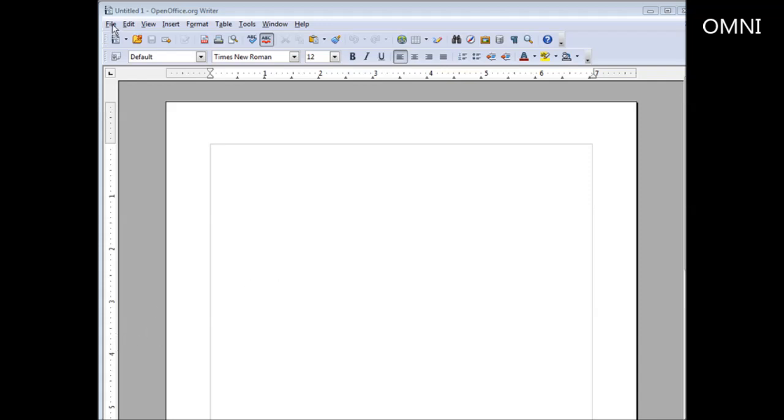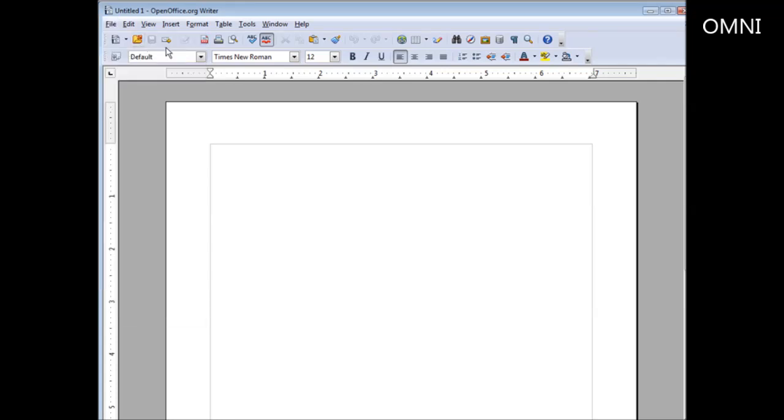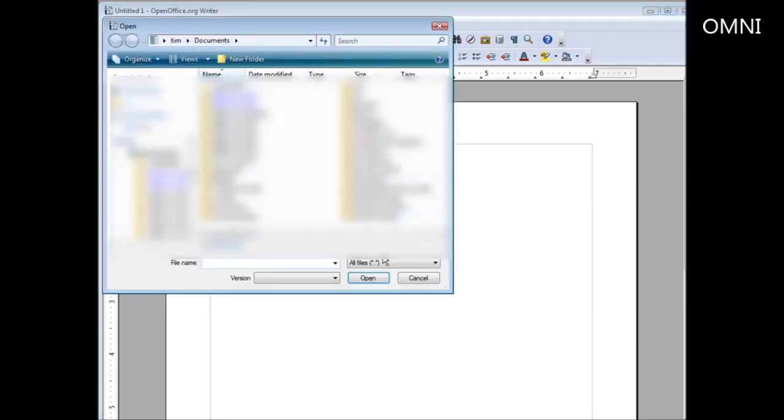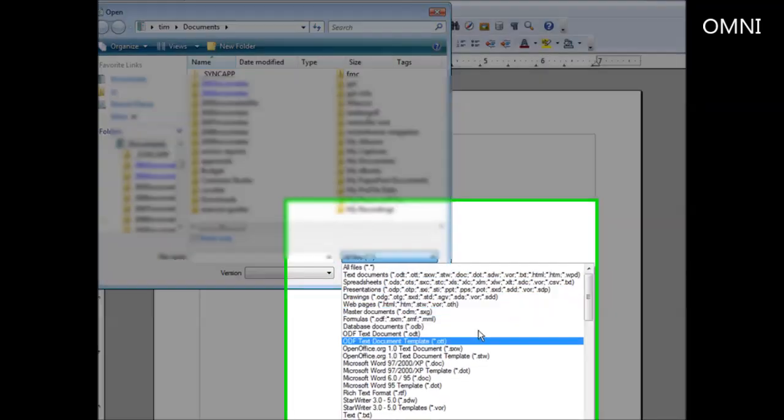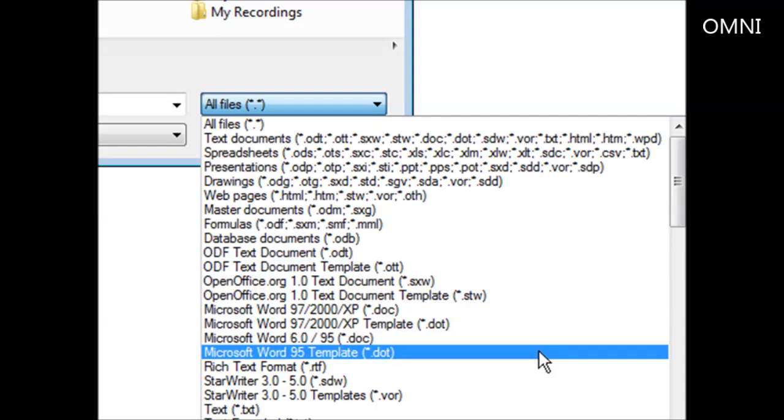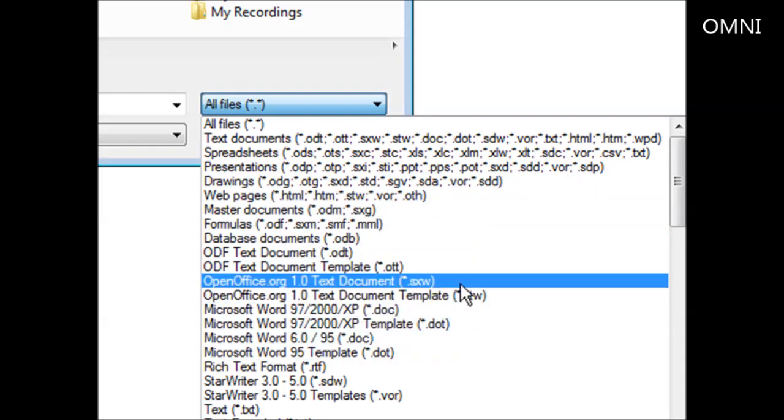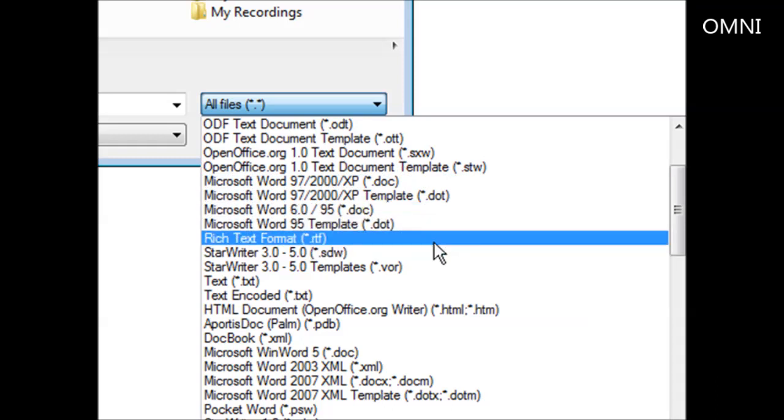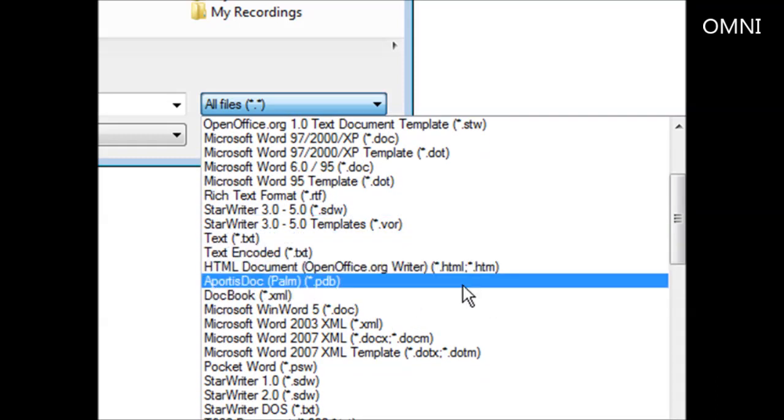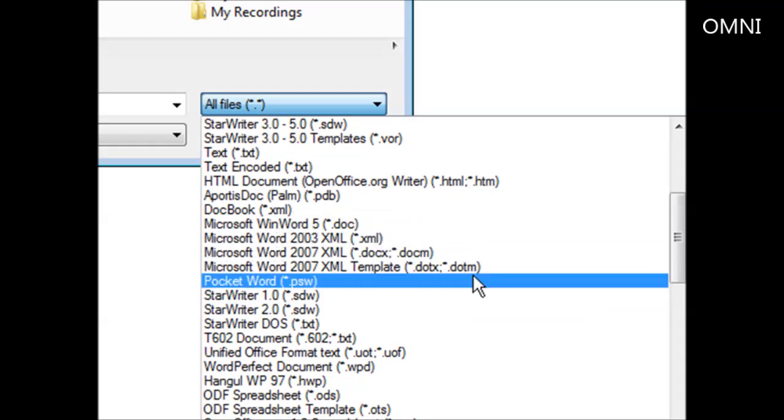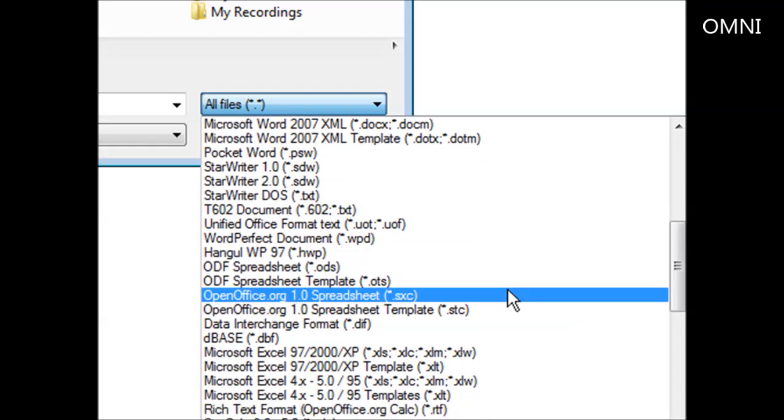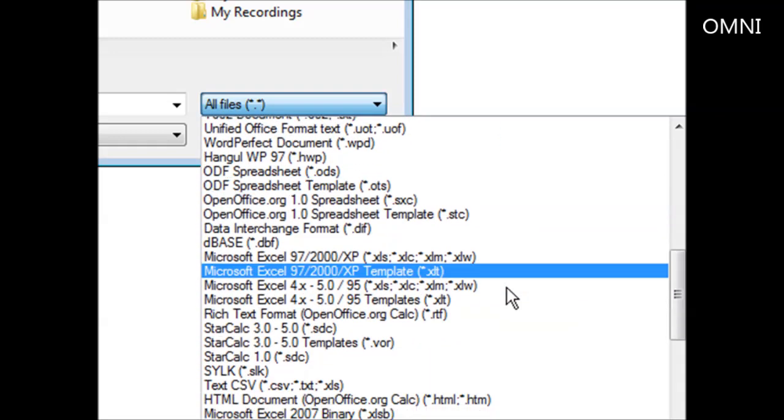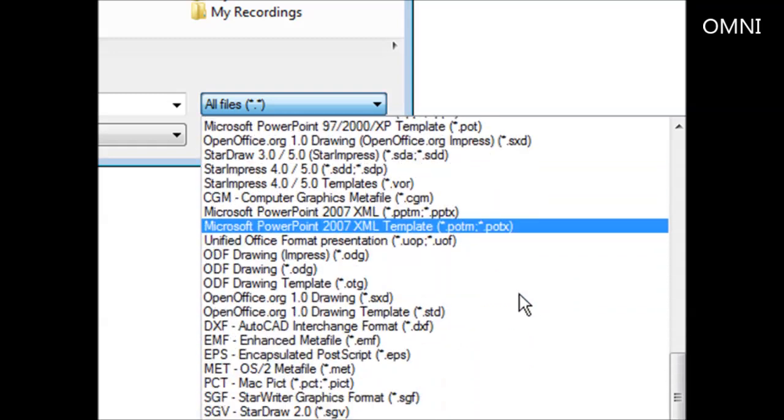If we look here, let's go to file and open. Then if we look at the types here, we have all files, but look at all the different types we have here: text documents, spreadsheets, drawings, master documents, OpenOffice, Microsoft Word, all the different formats and types. Docbooks, more Microsoft Word.